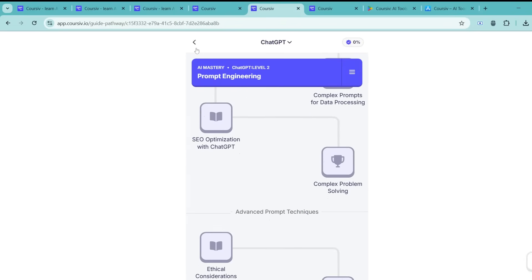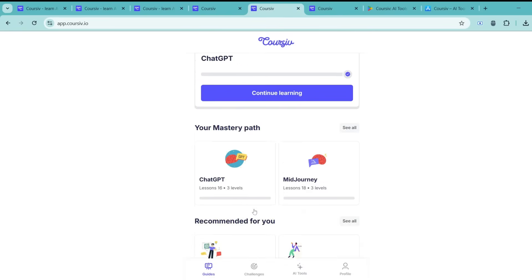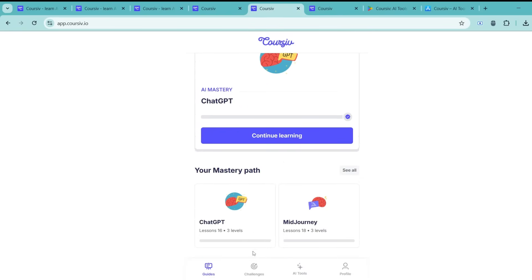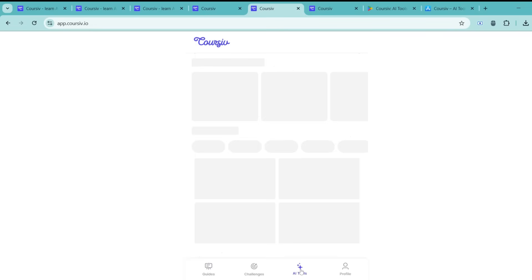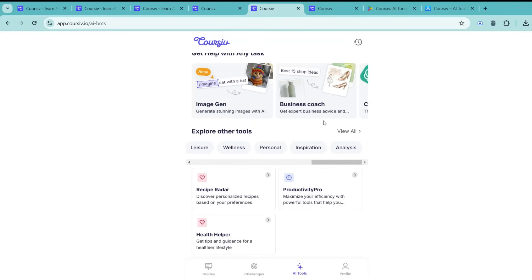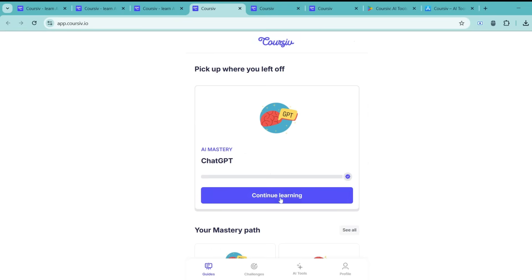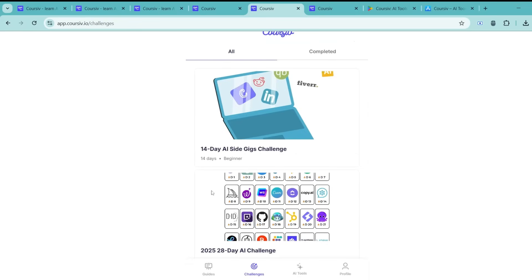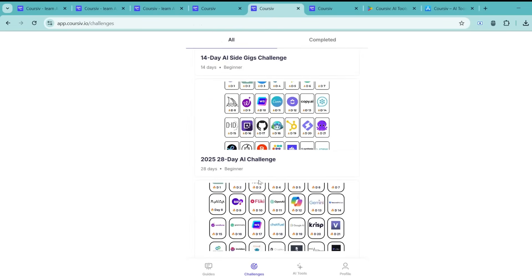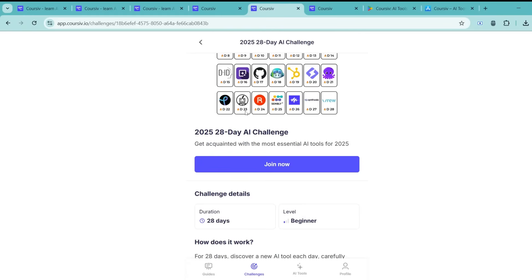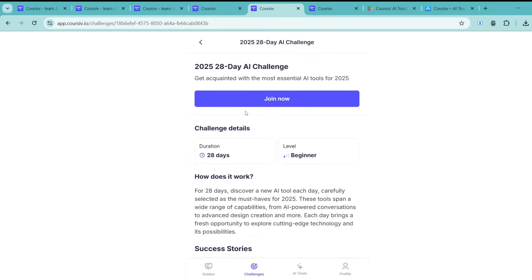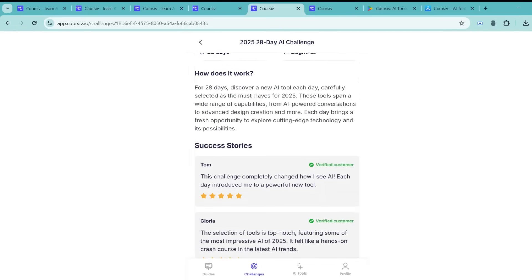But here's the best part. This is not just about theory. They provide a hands-on learning experience that's actually fun and applicable. You get to dive into real-world case studies, follow step-by-step guides, and take on interactive challenges that push you to apply what you've learned immediately. There are unique challenges like the 14-day AI side gigs challenge, 28-day AI mastery challenge, and much more that give you practical experience and help you develop skills that are in high demand.